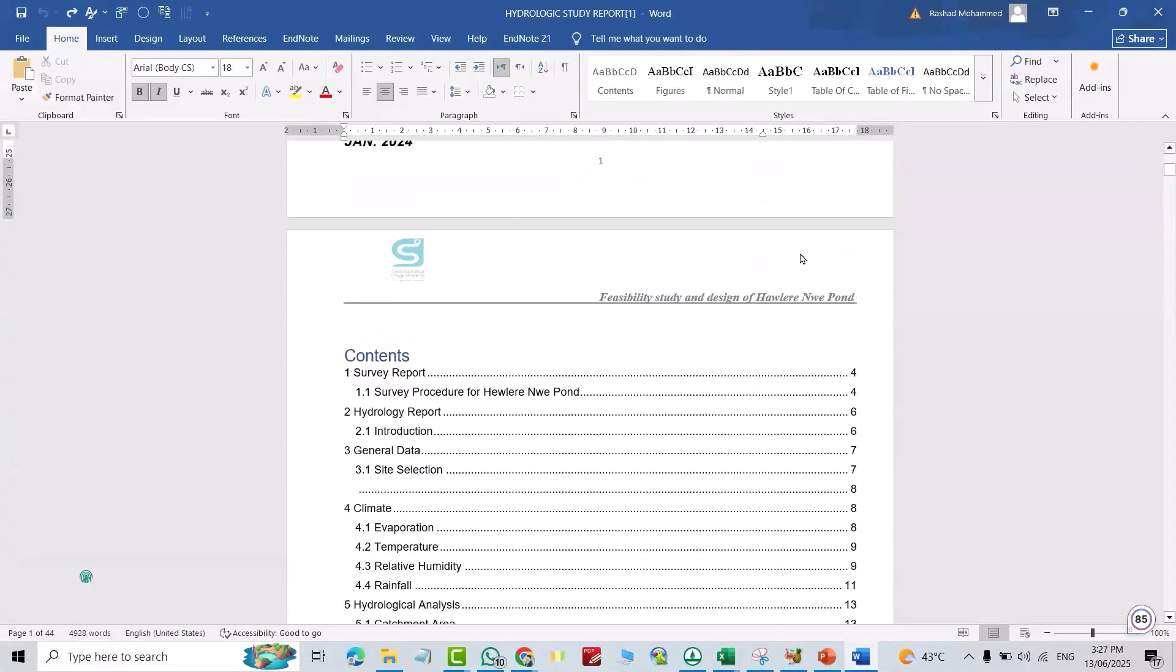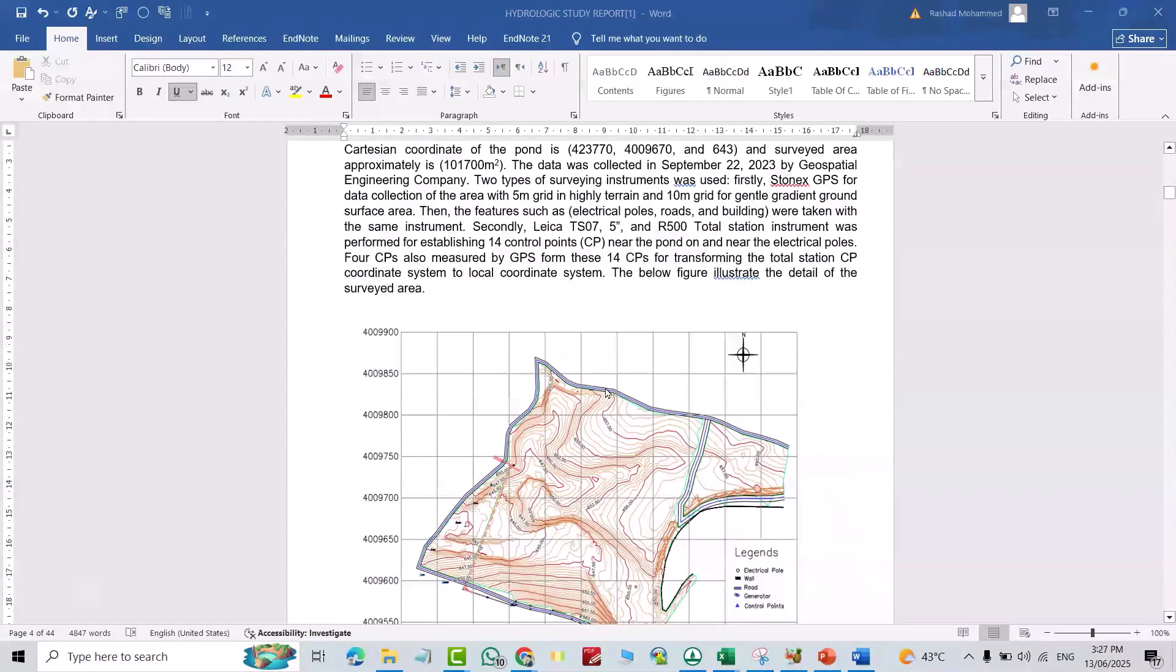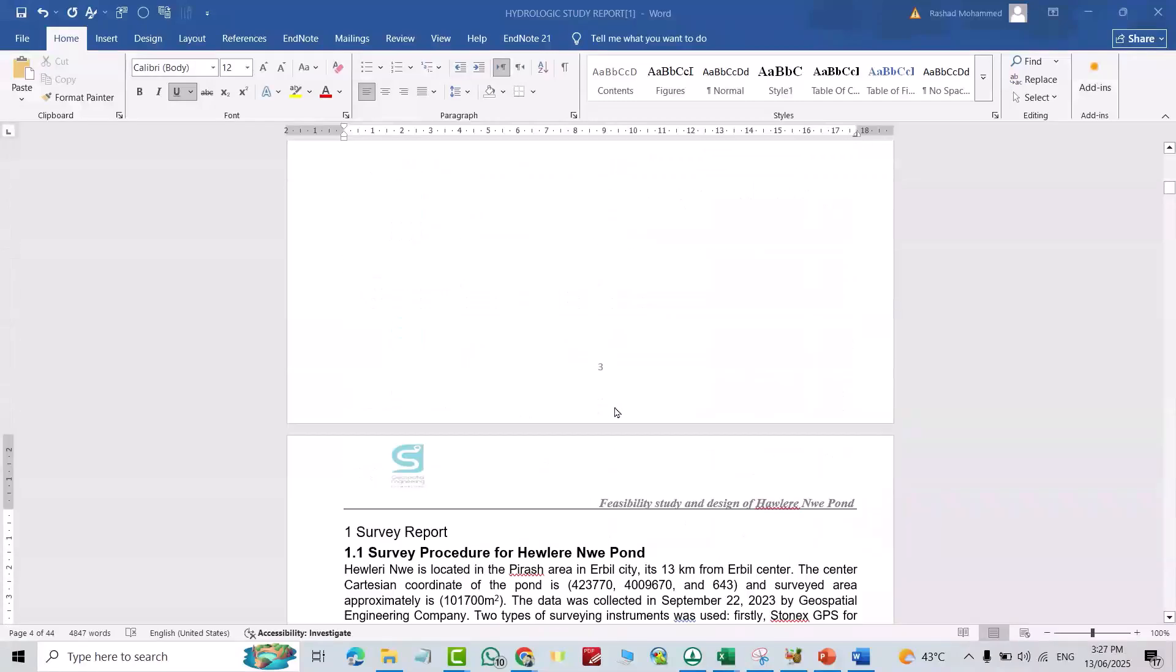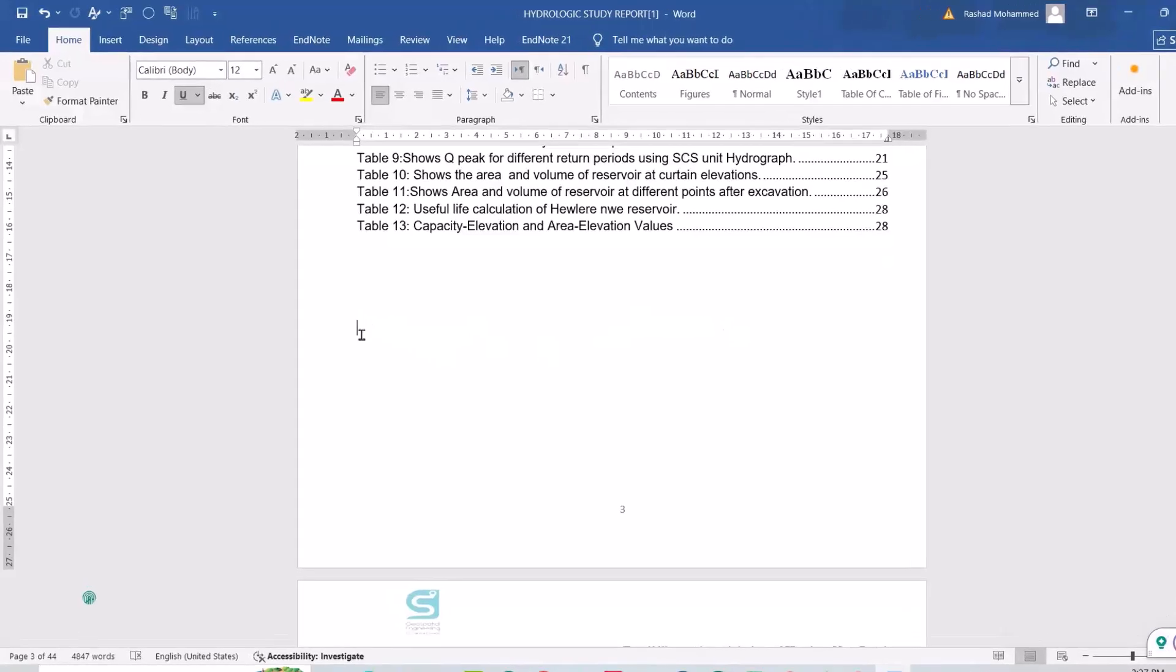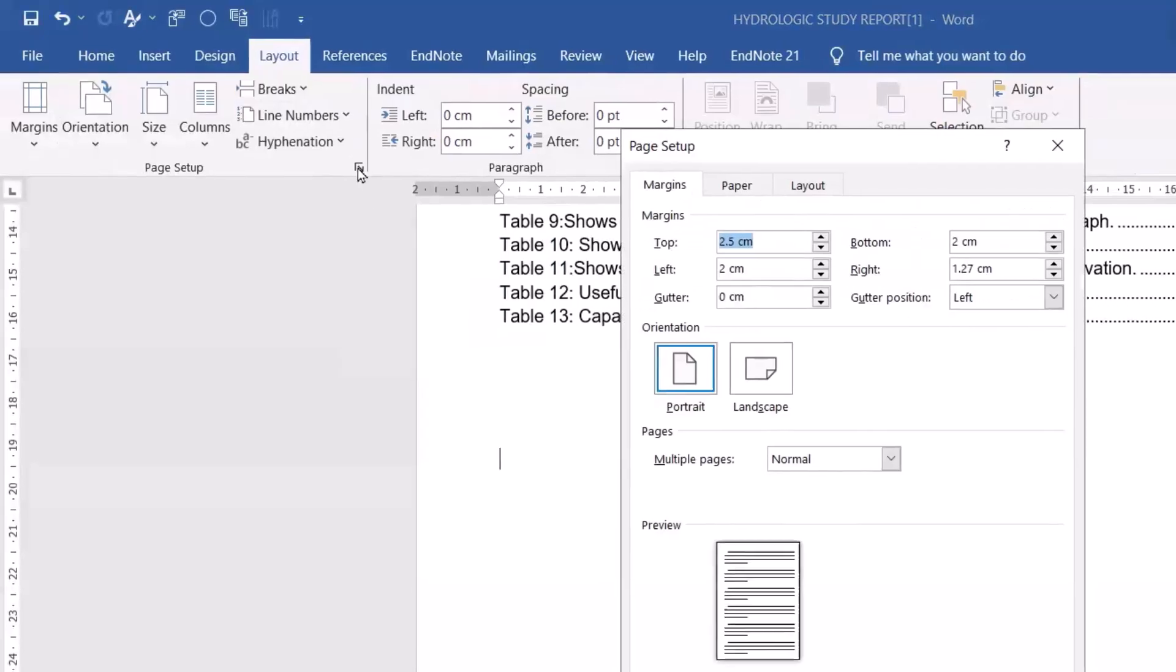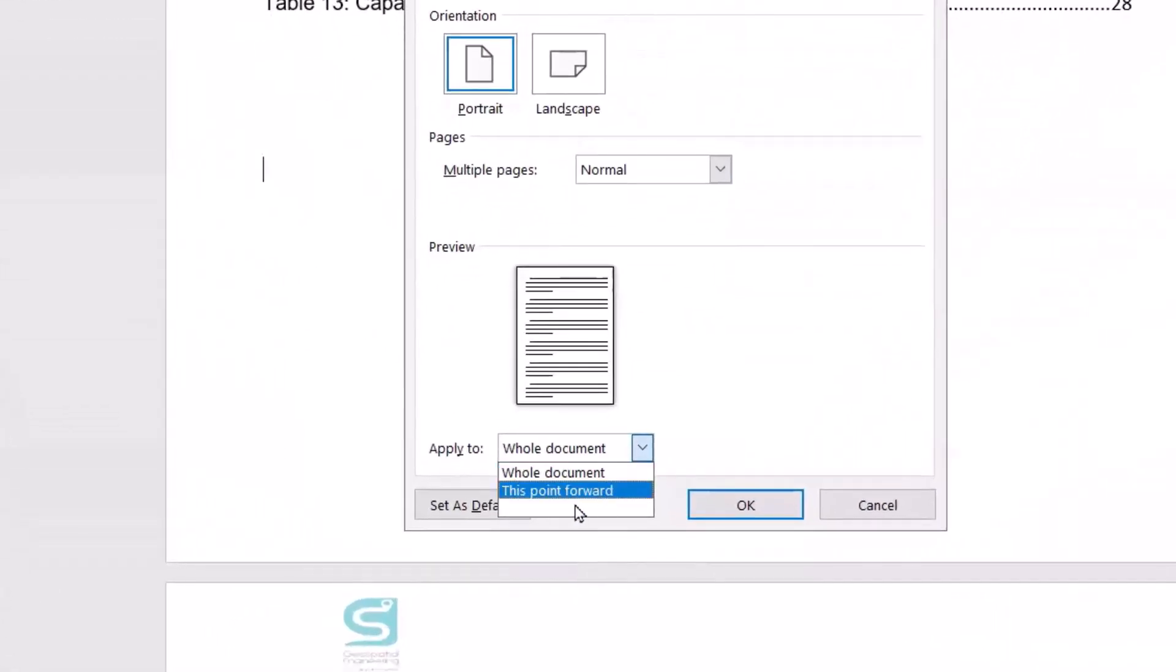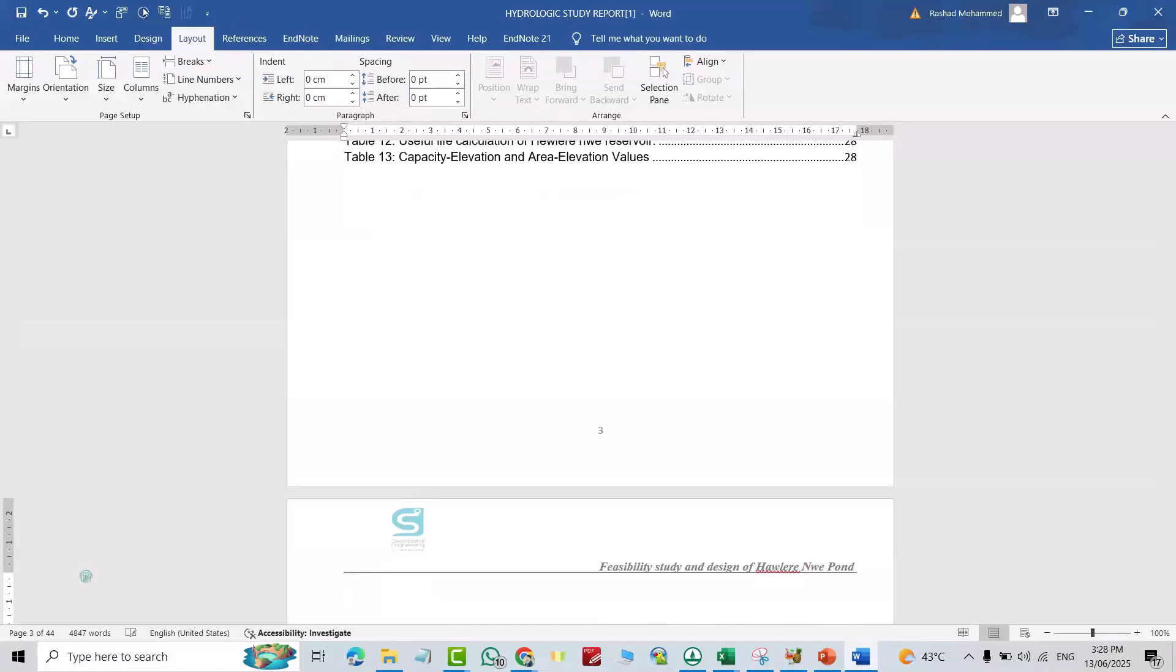First, for example, I want to start numerical page number from this point, so I have to add page break from this point. Click here, then from Layout, click this icon and select 'this point forward'. Okay.